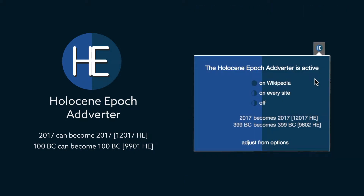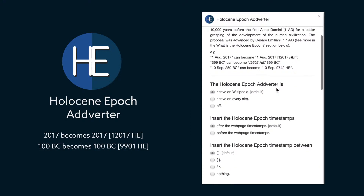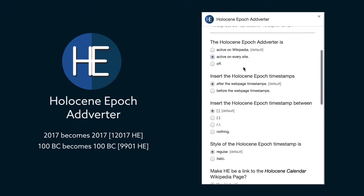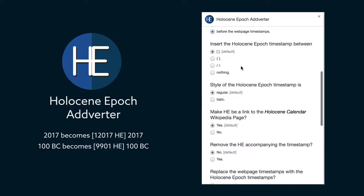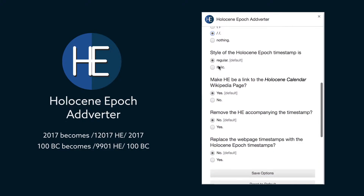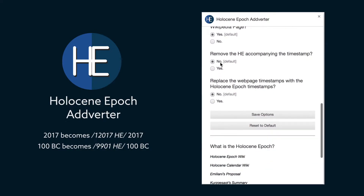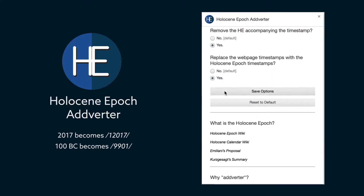The extension can be run only on Wikipedia or on every site and has various options. You can change the position of the timestamps, insert it between slashes, make it italic, remove the Holocene Epoch link from the timestamp, or replace completely the webpage year with the Holocene Epoch.